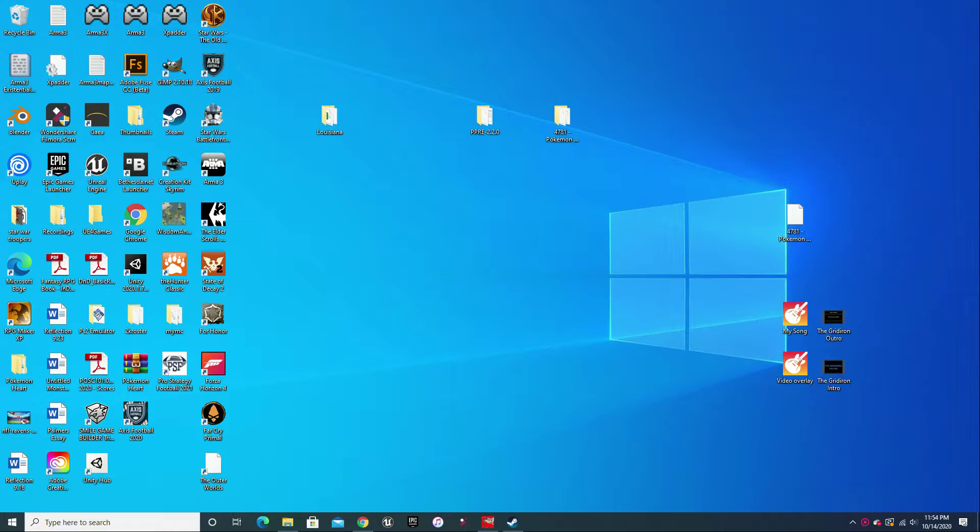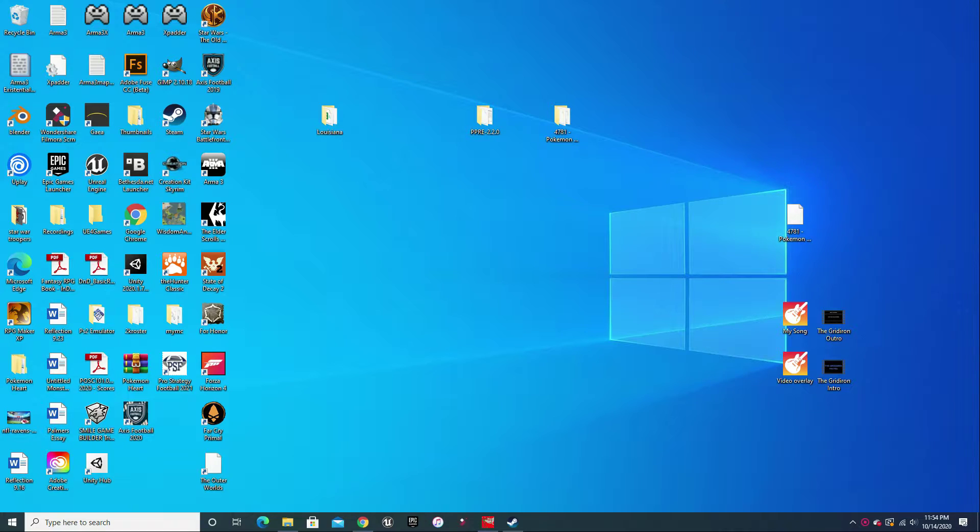What's up guys, welcome back to Gridiron Fantasy. This is your host Rodney, and I just wanted to show some of you guys who have had questions about how to get the NFL mod. I just wanted to show everyone how you can download it.